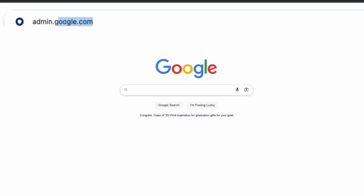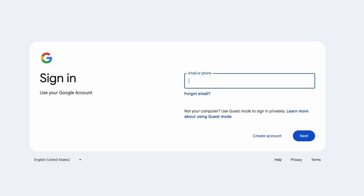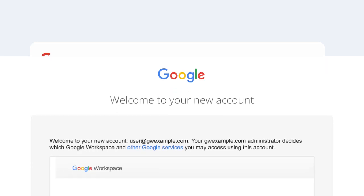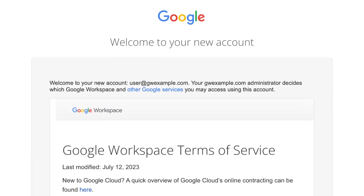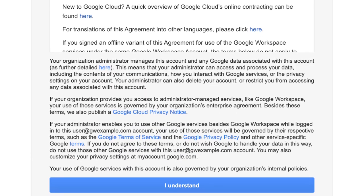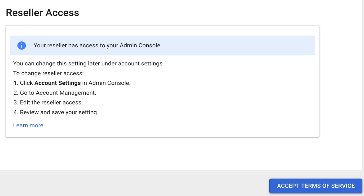Head on over to admin.google.com and log into the Google Workspace admin account. You will arrive at the Google Workspace admin panel where you'll log into the admin account you just created. When you're in, accept the terms of service. Make sure reseller access is enabled. If you don't, billing events like renewals or additional user purchases will fail.